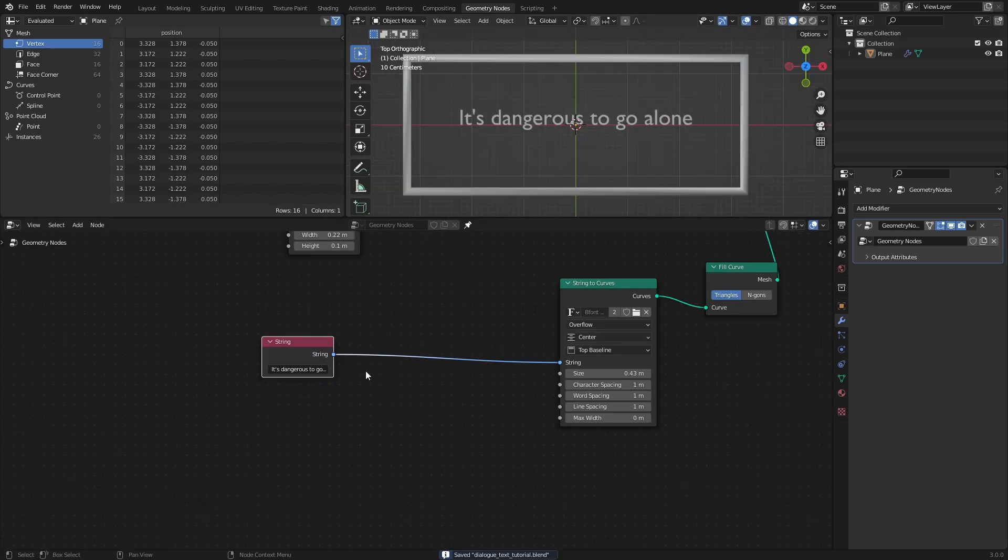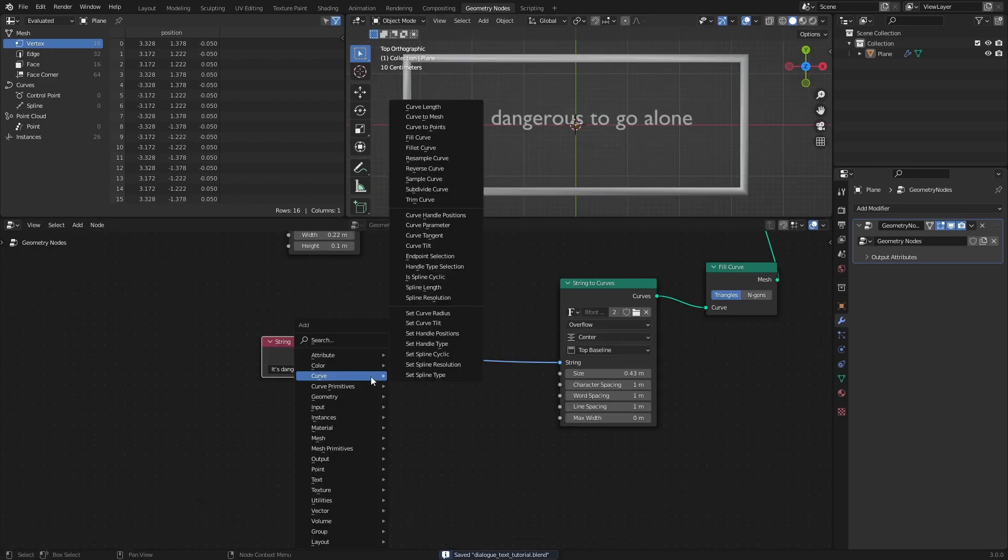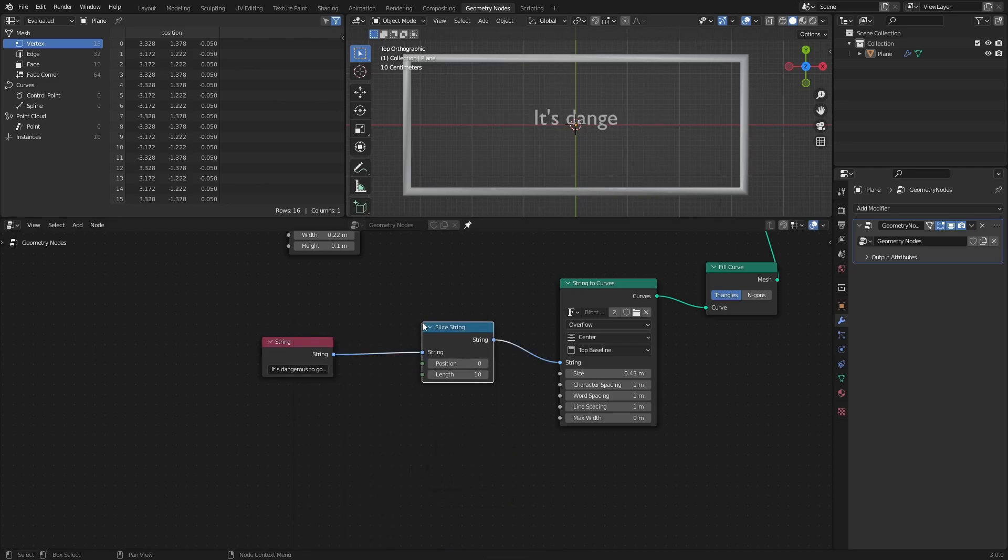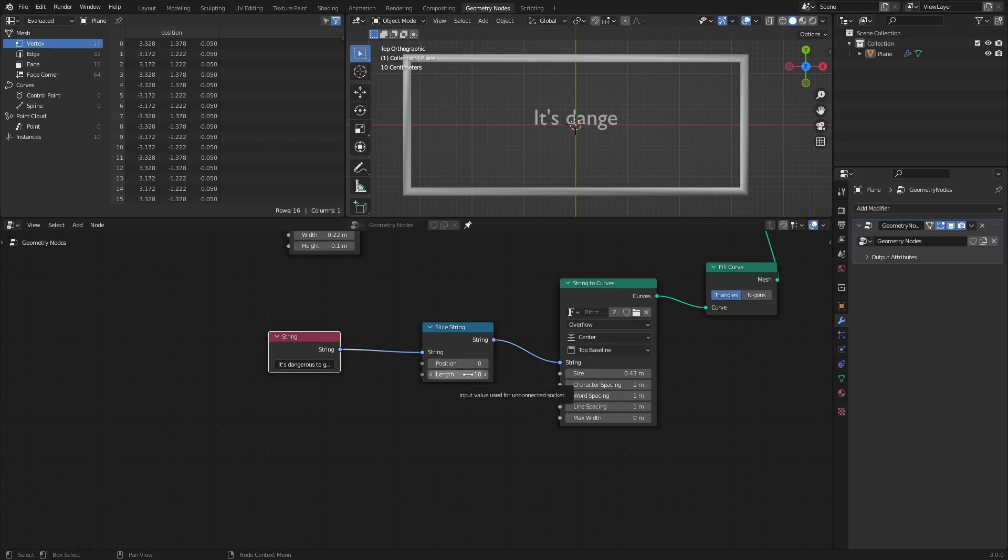To create a gradual text reveal, add a slice string node before the string to curves node. This node takes a string as input and outputs a new string with the number of letters specified by the length value. So by animating the length value, we can reveal the text letter by letter.